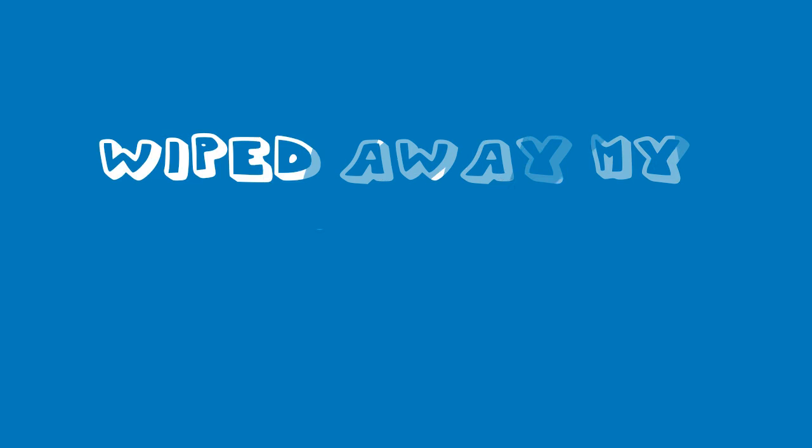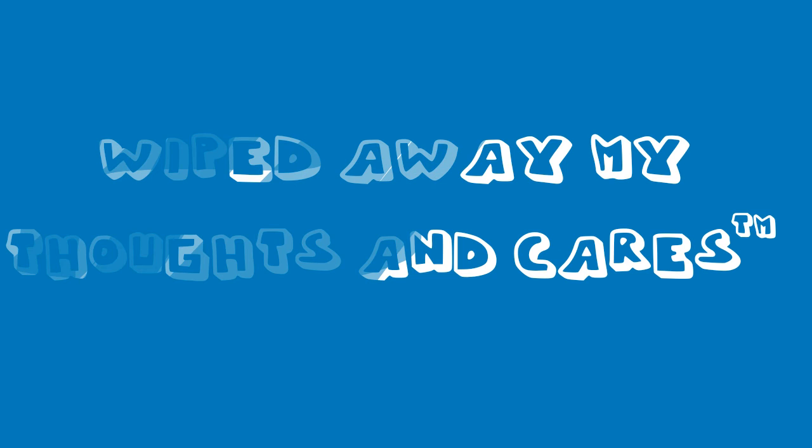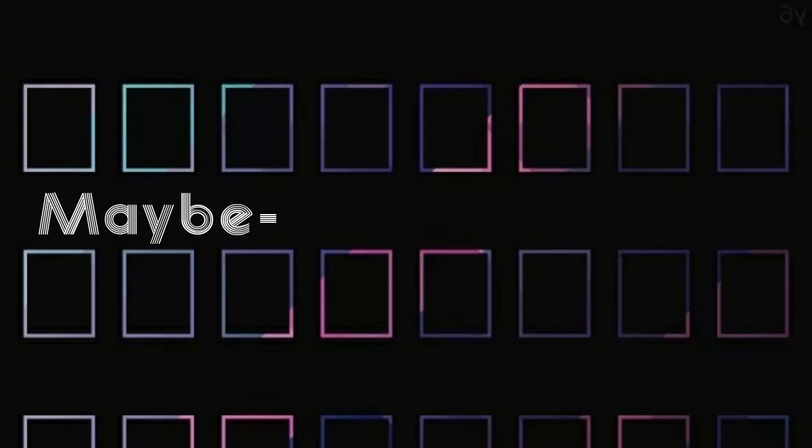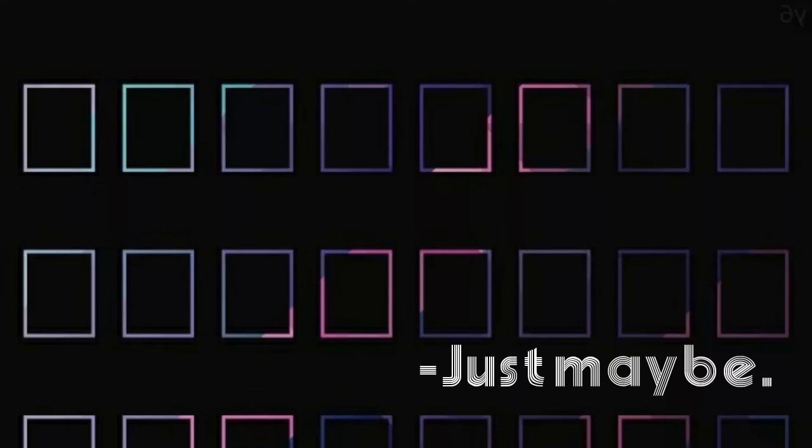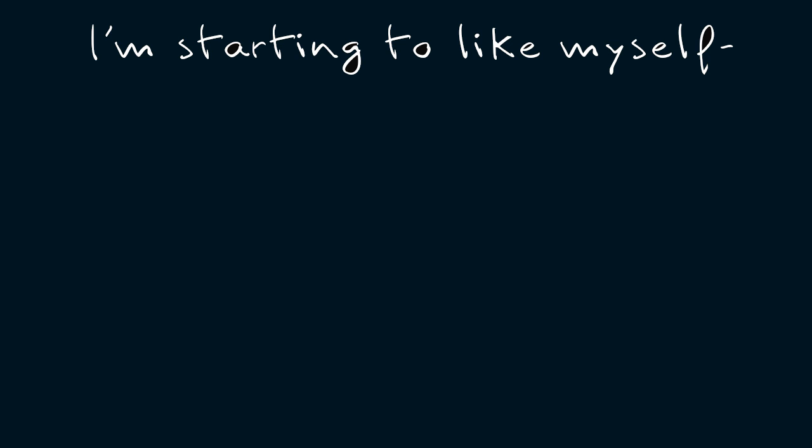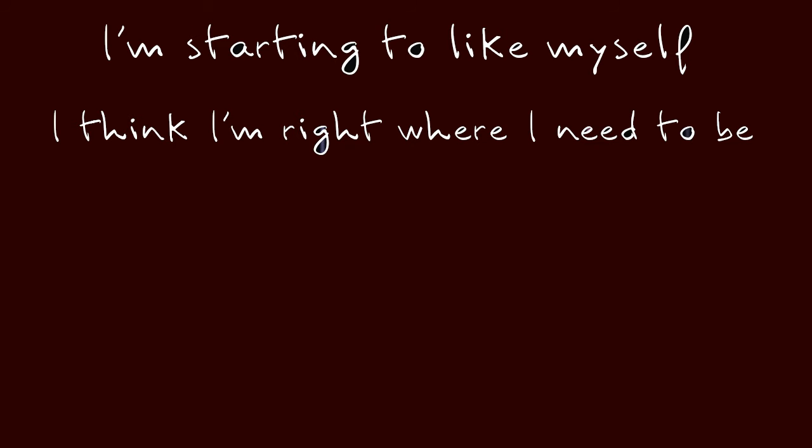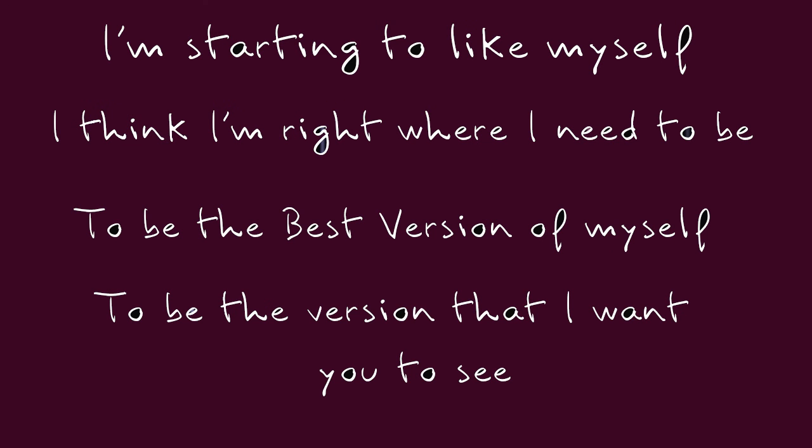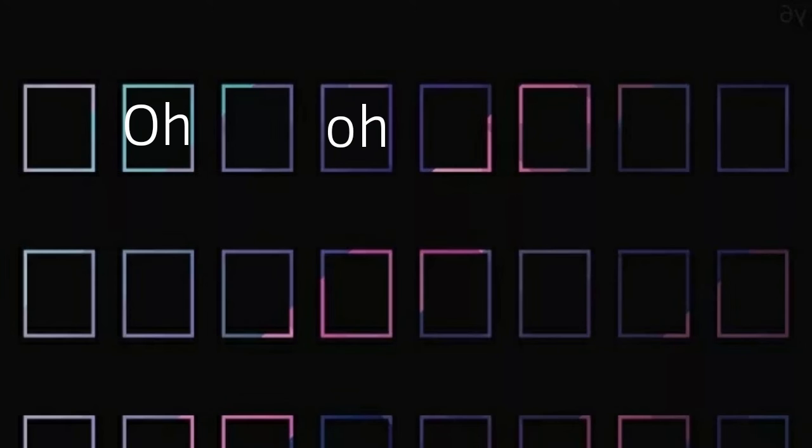Wipe away my thoughts and cares and re-embrace the daylight there. Maybe, just maybe I think I'm starting to like myself. I think I'm ready to be, to be the best version of myself, to be the version that I want you to see.